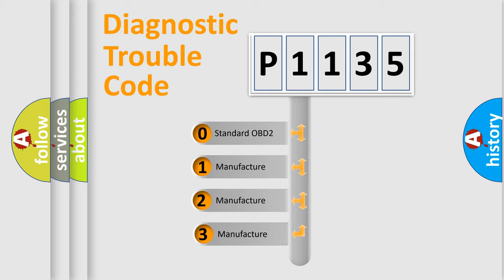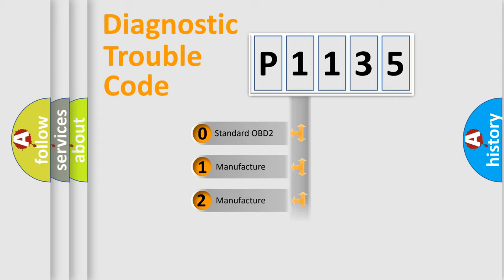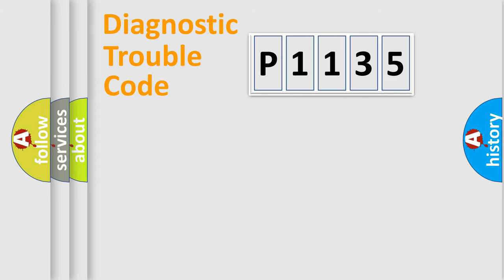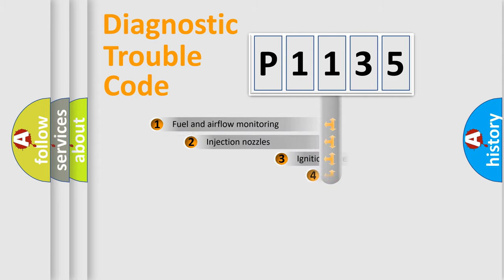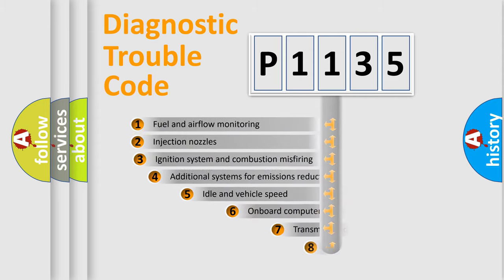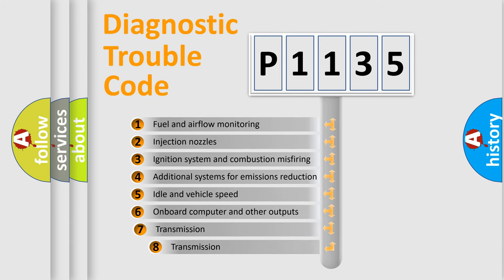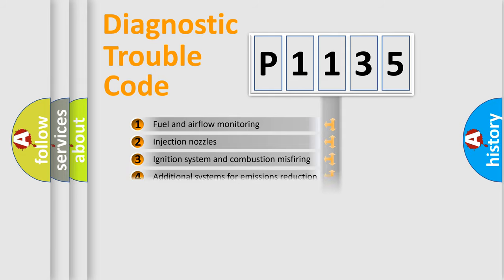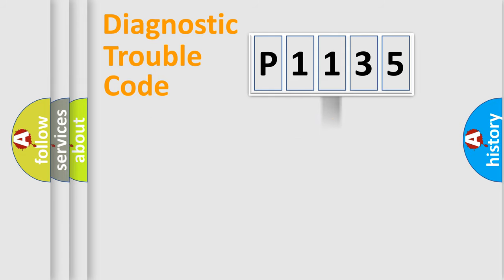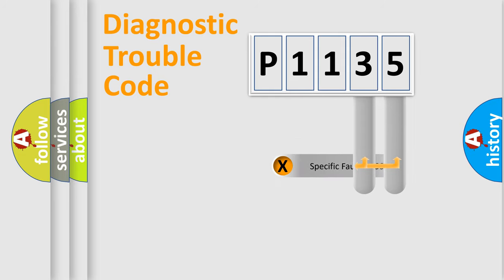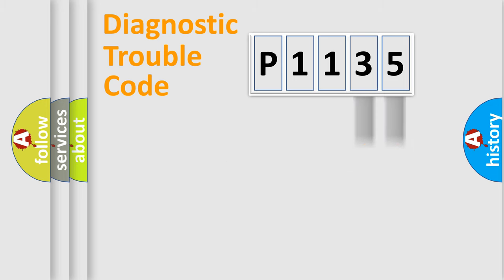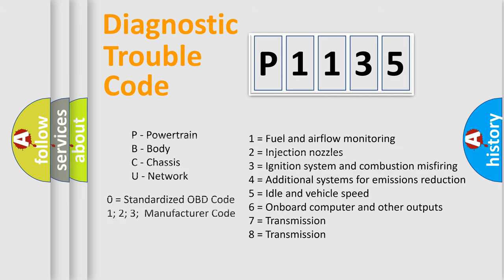If the second character is expressed as zero, it is a standardized error. In the case of numbers 1, 2, 3 it is a manufacturer-specific error. The third character specifies a subset of errors. The distribution shown is valid only for the standardized DTC code. Only the last two characters define the specific fault of the group. Let's not forget that such a division is valid only if the second character code is expressed by the number zero.